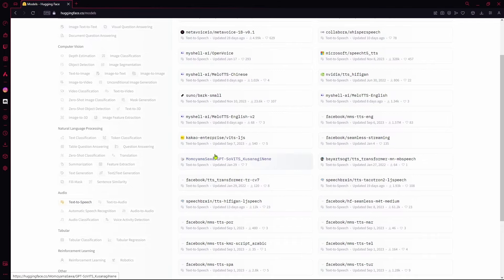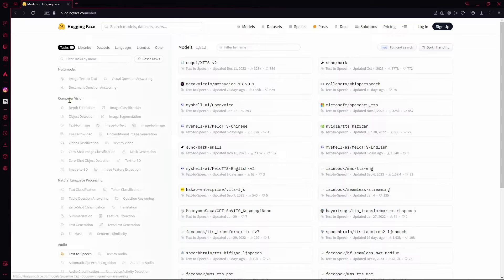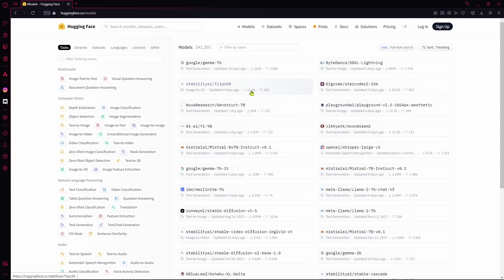It will show all the models related to that on your right. Or let's say computer vision, object detection, and it's going to show the models related to that on your right.